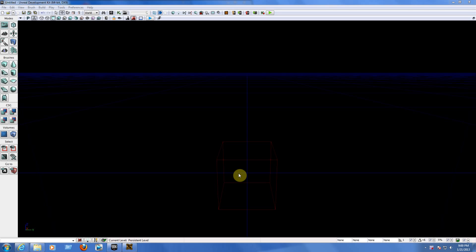What we are going to be making is: a floor, four walls, one light point, one player start, and one path node — which will spawn five enemies on the map.